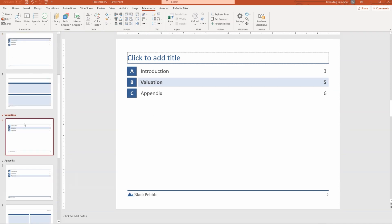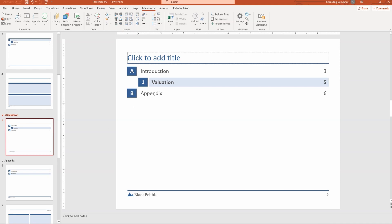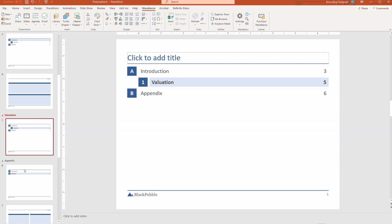One more feature is that if you wanted to add a subsection, you could right-click on valuation here, and then click demote section, and it becomes a subsection of introduction. And if we want to switch it back, we simply promote the section. So this is very well thought out and very well organized.